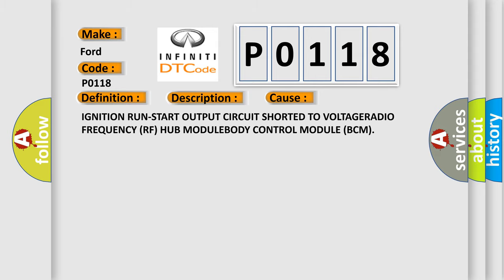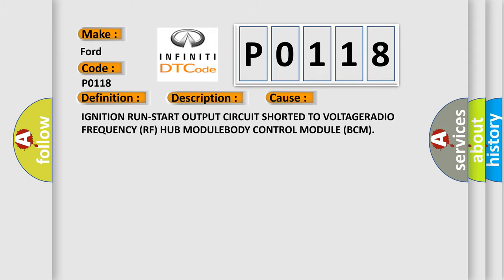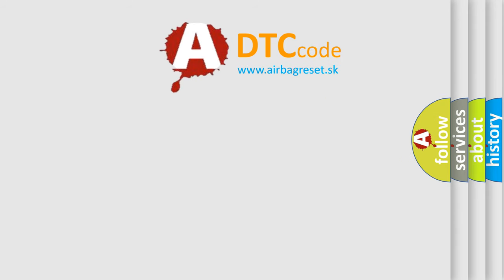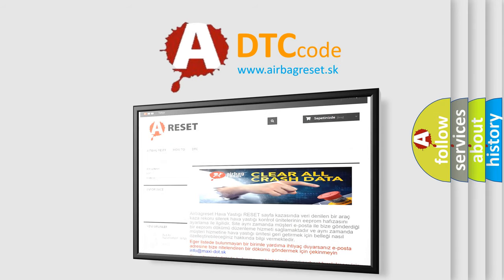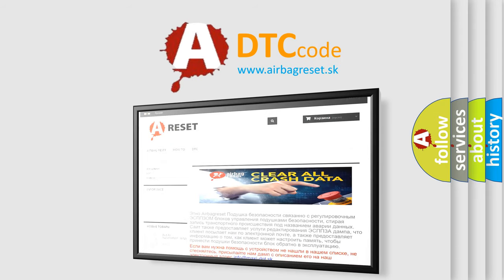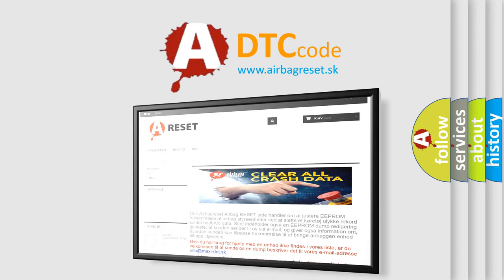The Airbag Reset website aims to provide information in 52 languages. Thank you for your attention and stay tuned for the next video.